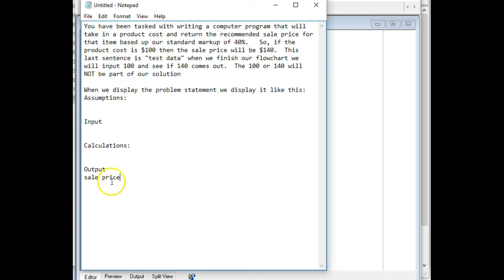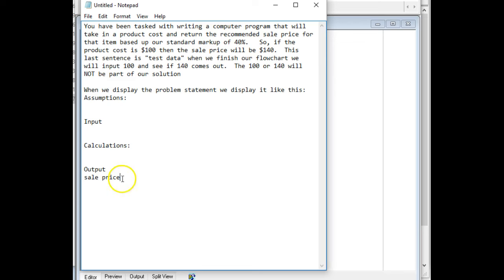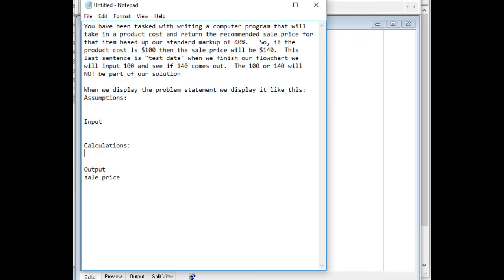So how are we going to figure out the sale price? Well, we have two ways of doing it. It could be input or it could be a calculation. 99% of the time it's going to be a calculation, because if they just input the sale price and then output it, then there'd be much point to the program. So I'm going to copy this and paste it into the calculations. Copying and pasting is important because we want to make sure that these all are identical.